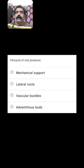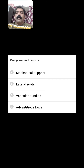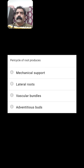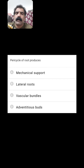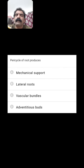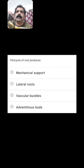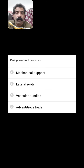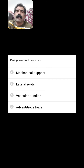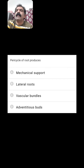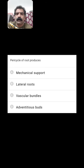Pericycle of root produces? The pericycle of root produces lateral roots in both monocot and dicot roots. The cambium is produced from pericycle only in dicot root, not in monocot root. But since lateral roots is the given option, the second option — lateral roots — is the right answer.